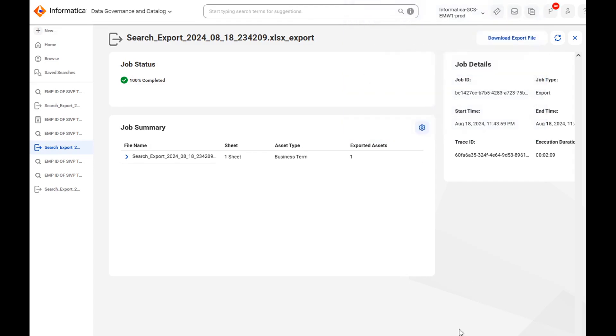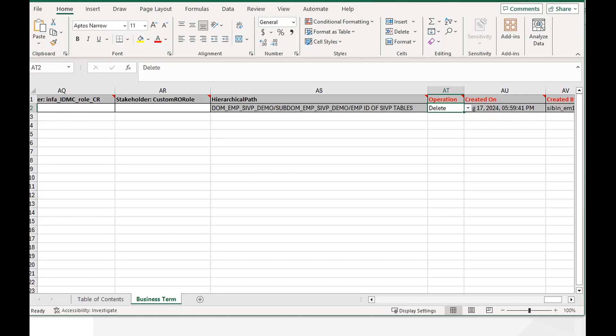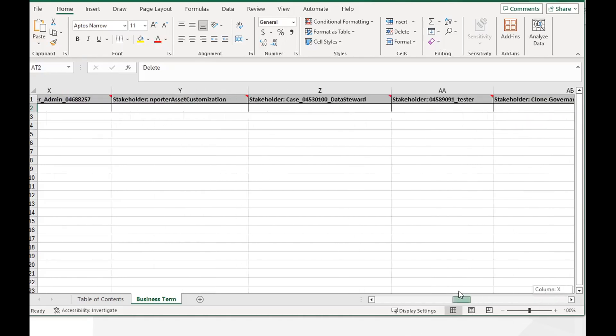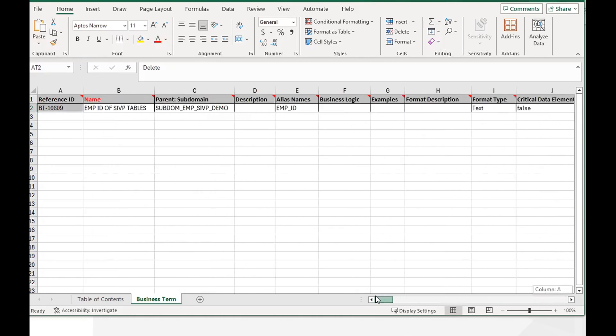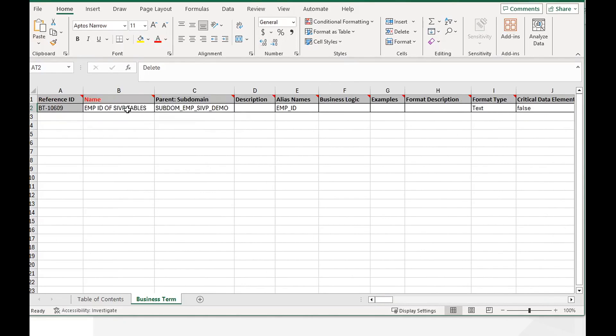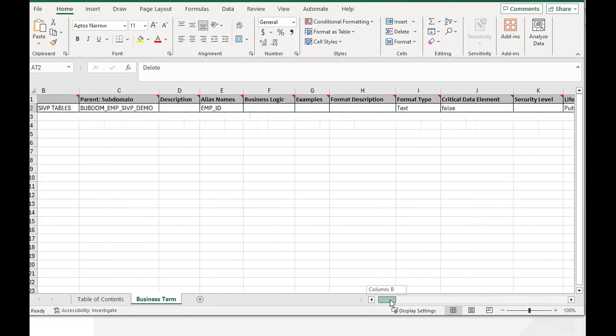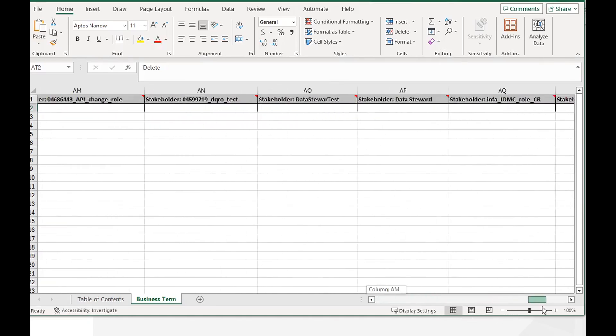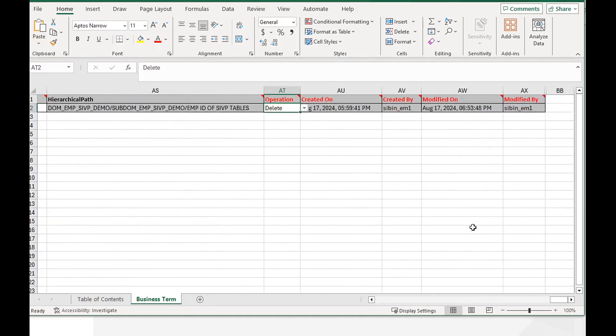Once it is downloaded, open the file and go to the extreme right. The first part you will be able to see reference ID, the glossary name, the parent, all the details, and the operations will be at the end.